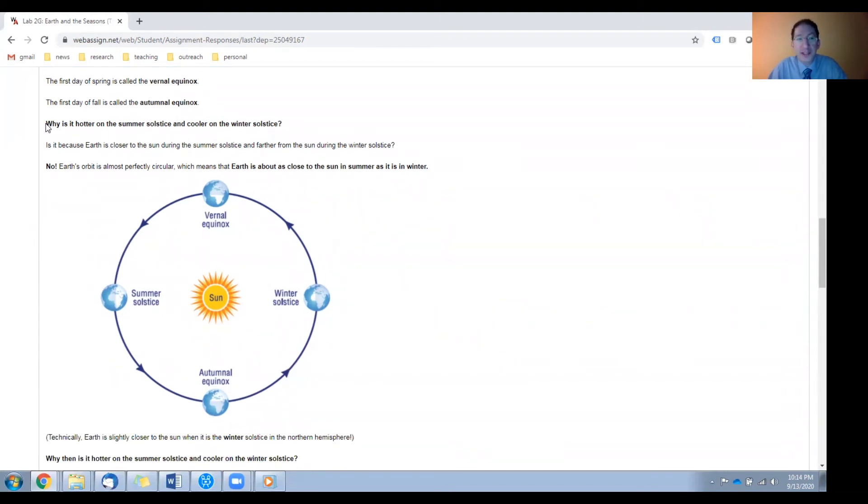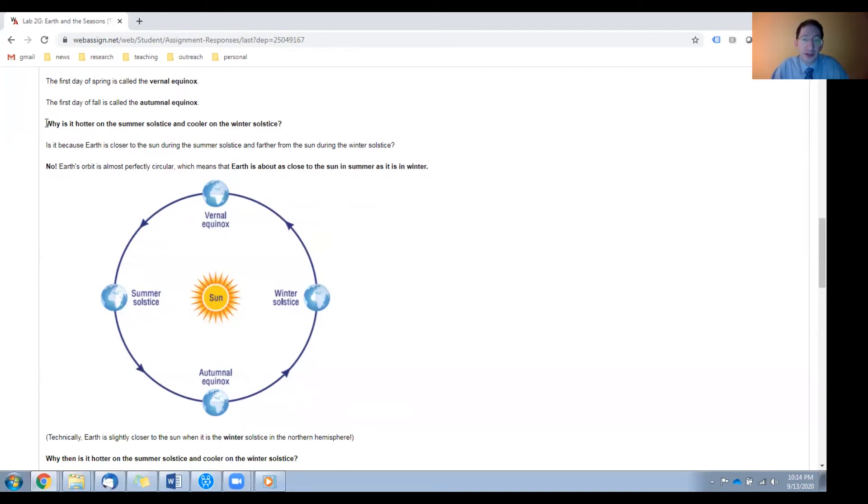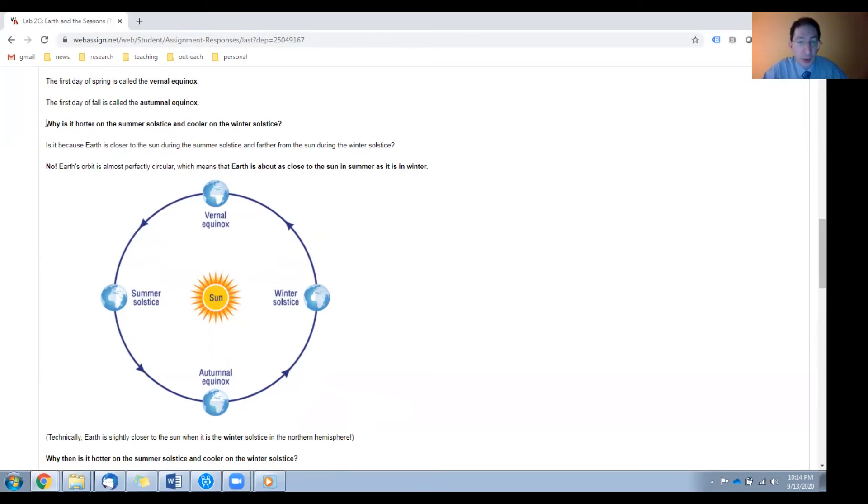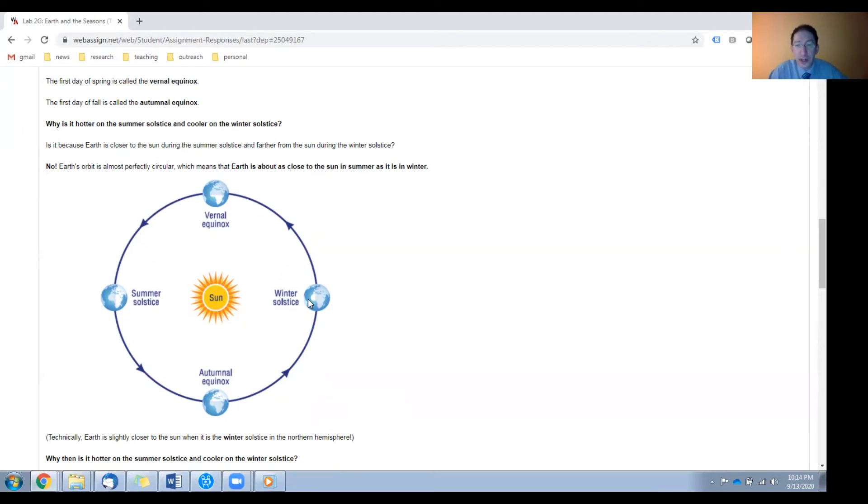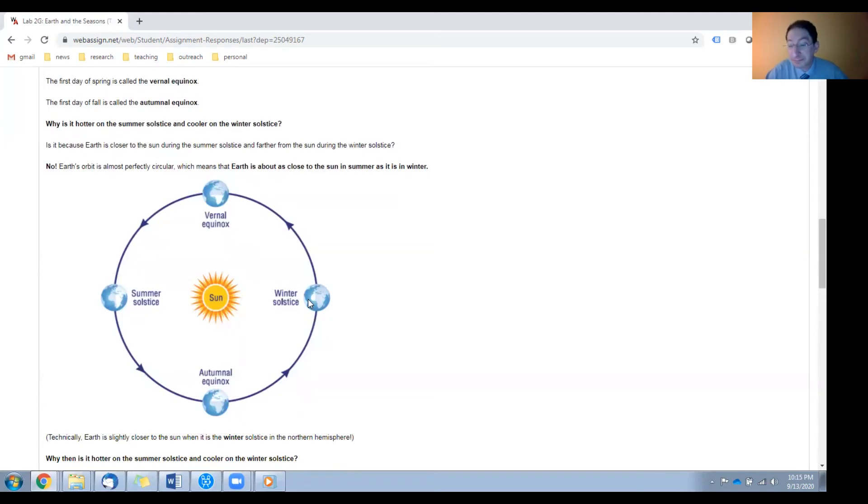Why is it hotter on the summer solstice and cooler on the winter solstice? Now, when presented with this question, most people get it wrong. They think it has to do with Earth's proximity to the sun, that we're closer in summer and farther away in winter. But that's not the case. Earth's orbit is almost perfectly circular, as you can see from this diagram. The sun and the Earth are not to scale, but Earth's orbit is to scale, and it's almost a perfect circle. Not exactly perfect, but almost. Technically, we are a little bit closer to the sun in the northern hemisphere winter. So clearly, it's not about proximity.